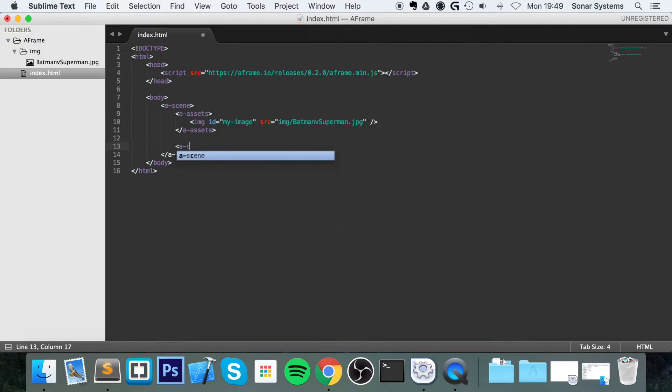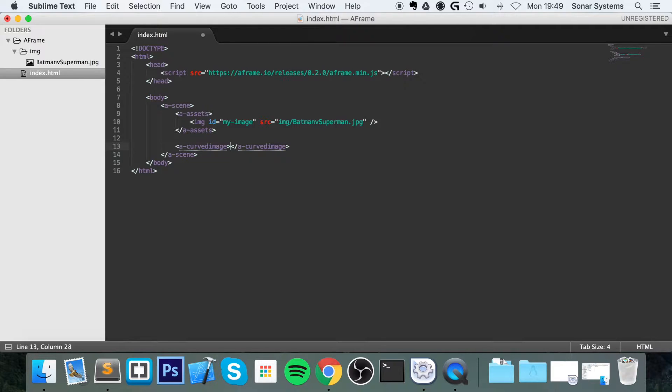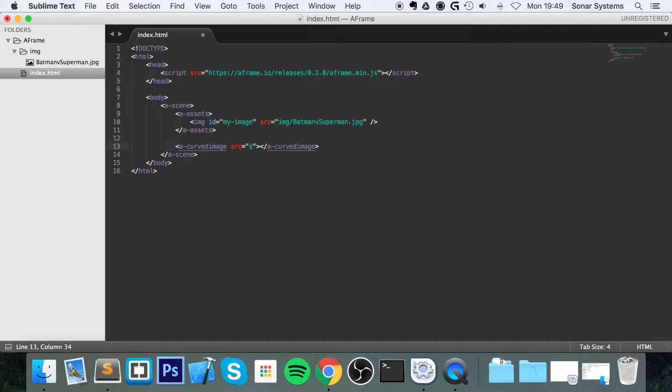So you want to do a-curved-image. And in here, for the attributes, the provider source, which will be hash my-image.